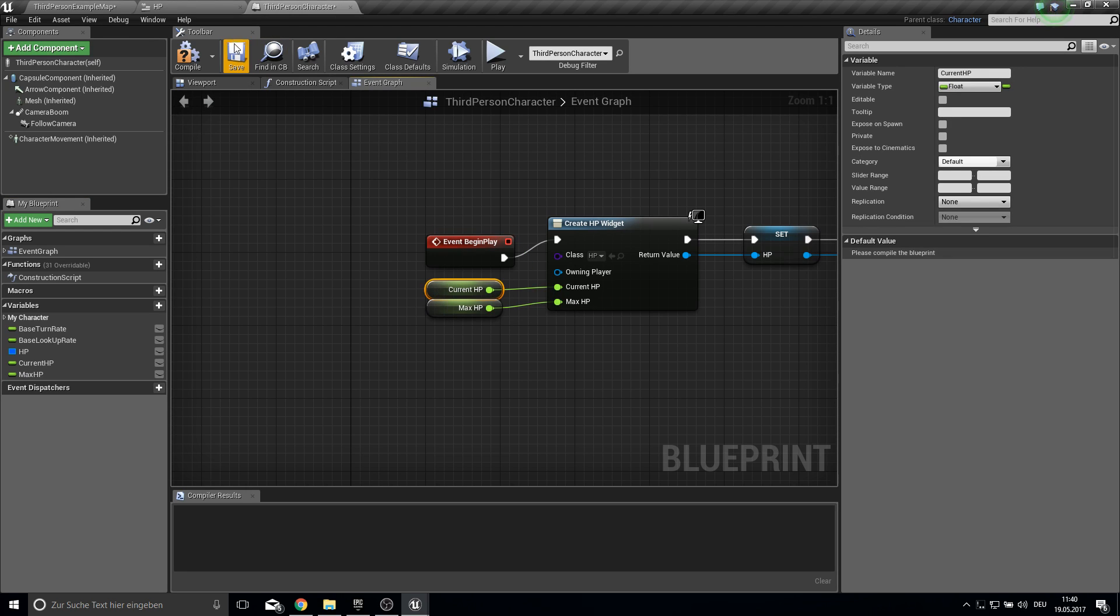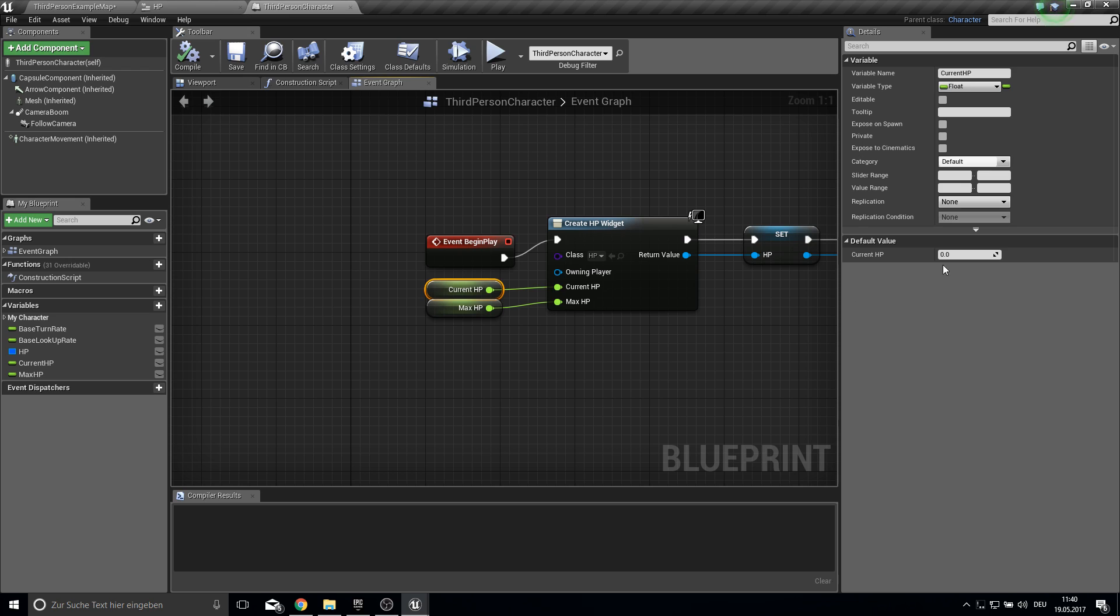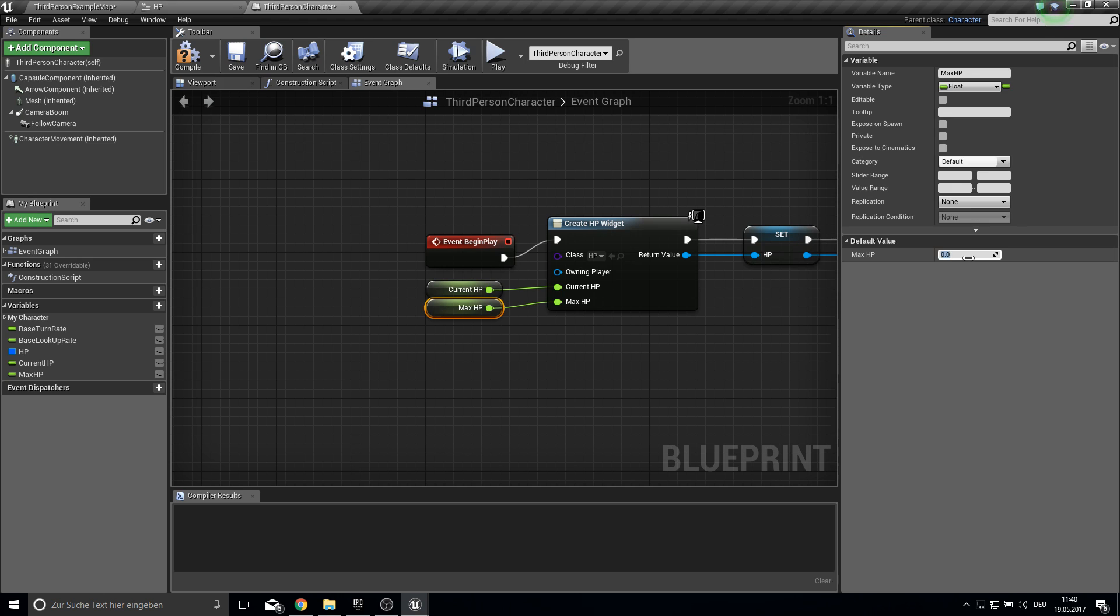Compile before. And then give them some values. So this one will be 200 and our maxHP is 250.